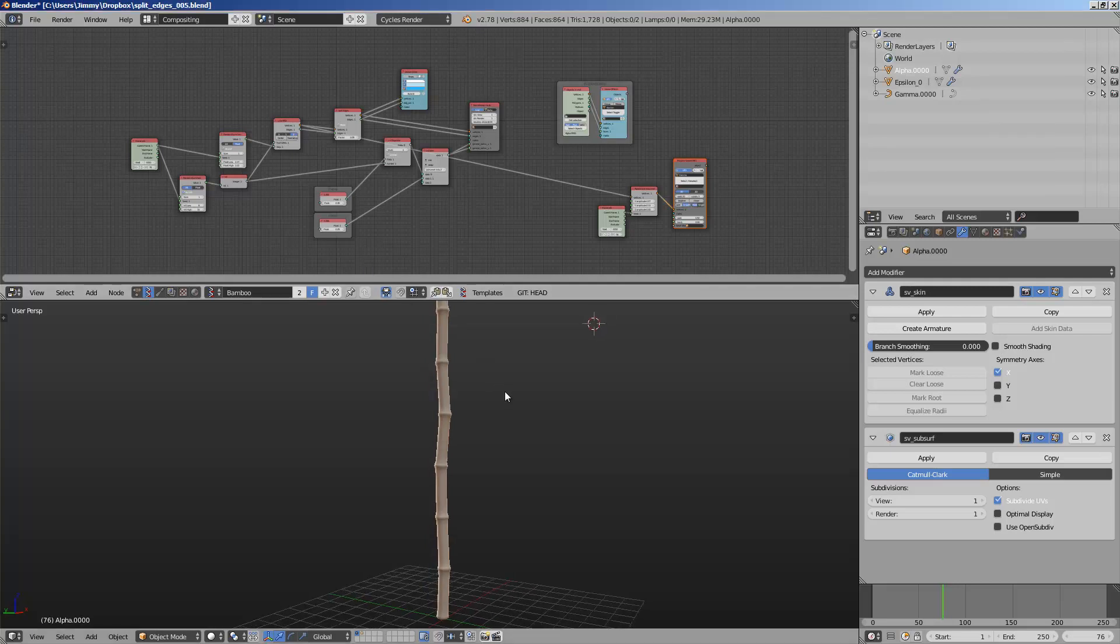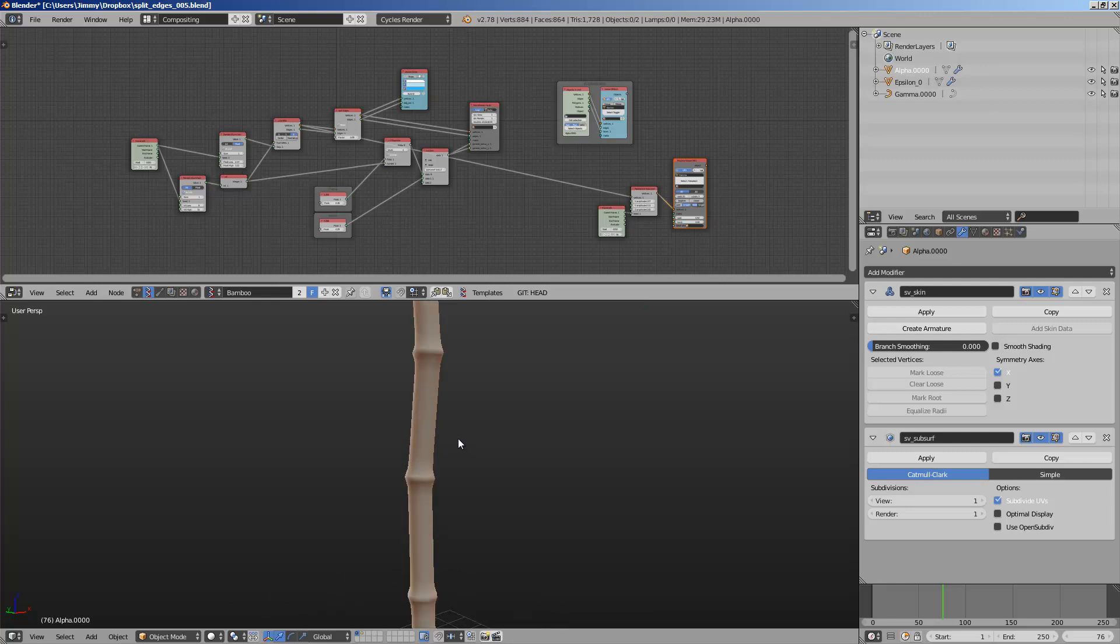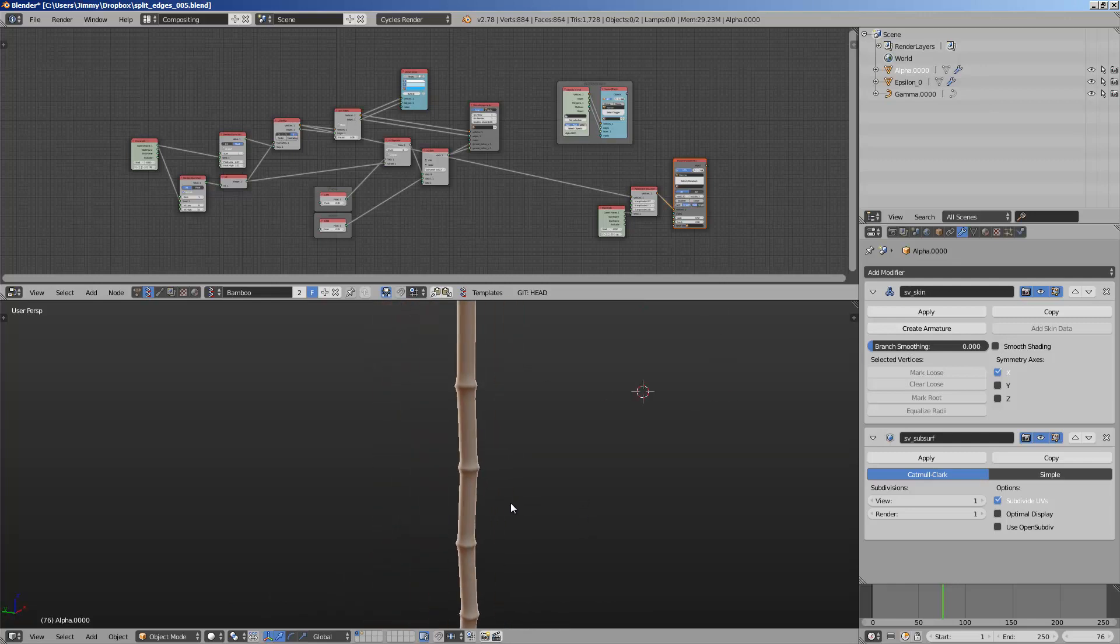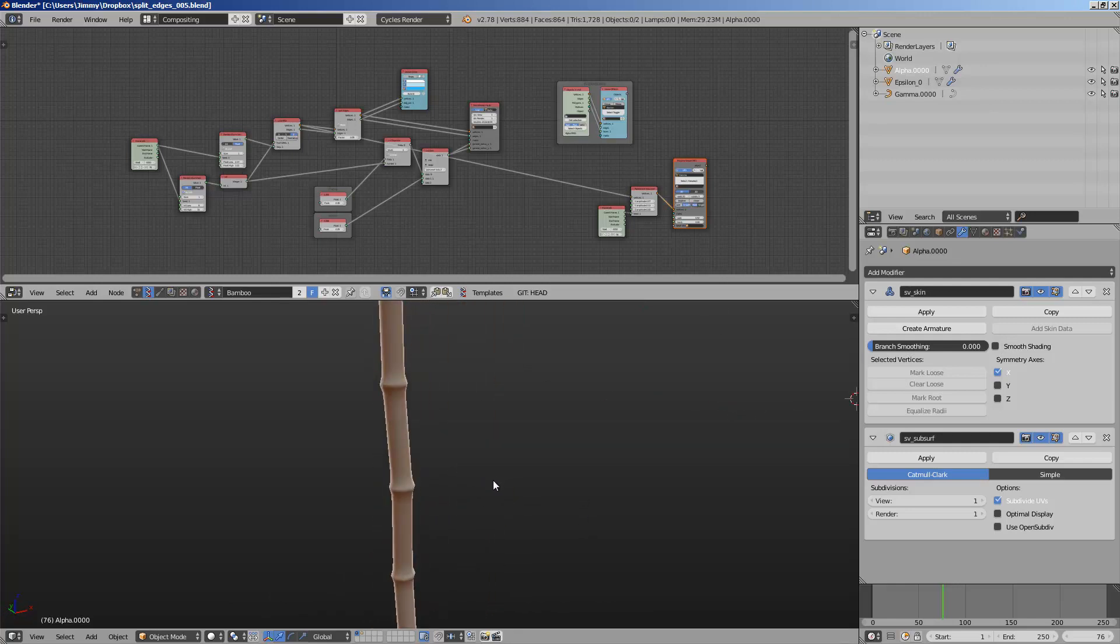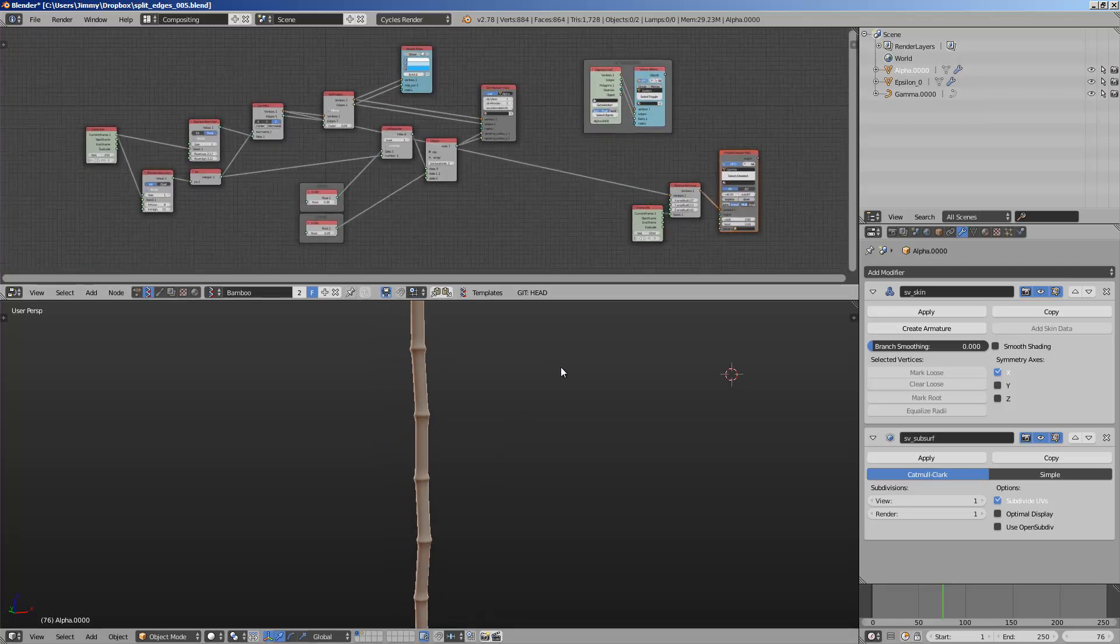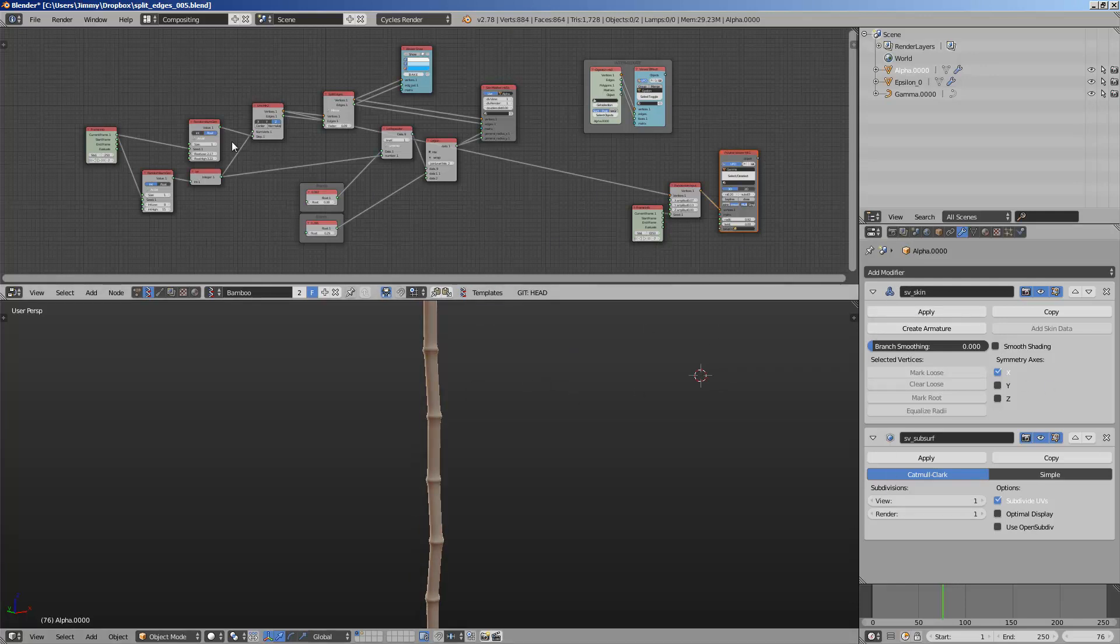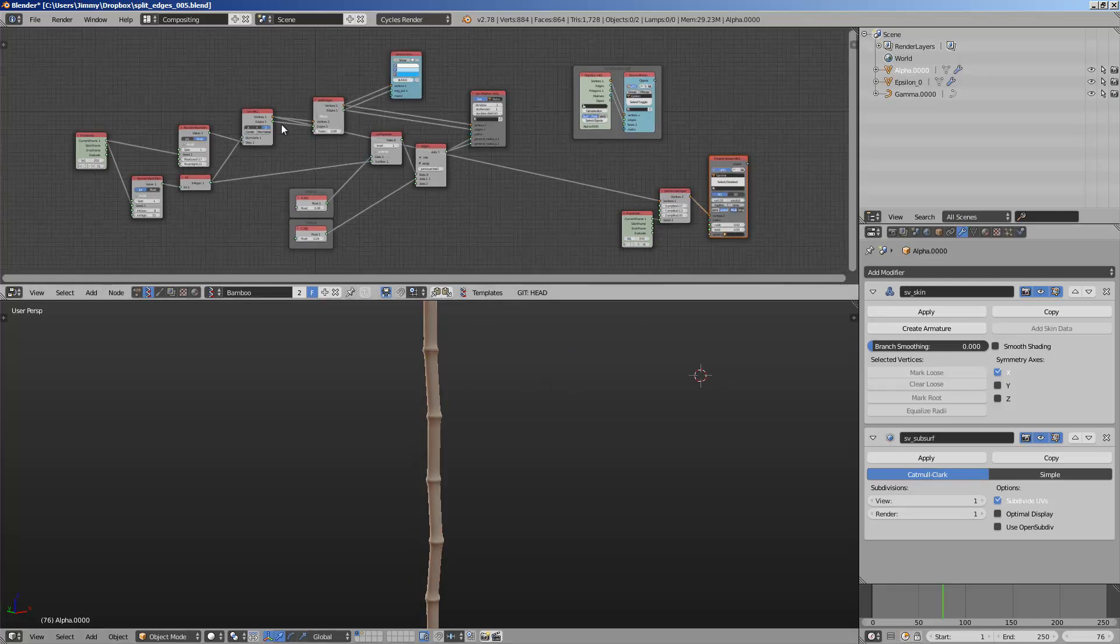Hello, welcome back to Blender Sushi Live Nodding. So in this episode, I'm going to share with you kind of like a procedural setup. And I'm using Spare Chalk to do this.